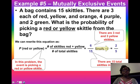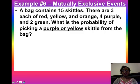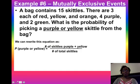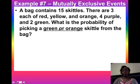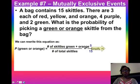Pause the video and work examples six and seven. In example six, P(purple or yellow): four purple plus three yellow gives seven favorable out of 15 total Skittles — that cannot be simplified, so the answer is seven fifteenths. In example seven, P(green or orange): two green plus three orange gives five favorable out of 15 total Skittles, which simplifies by dividing both by five to get a probability of one third.